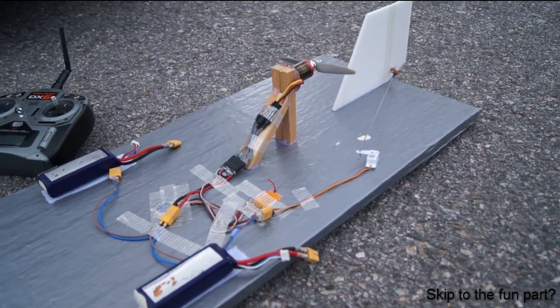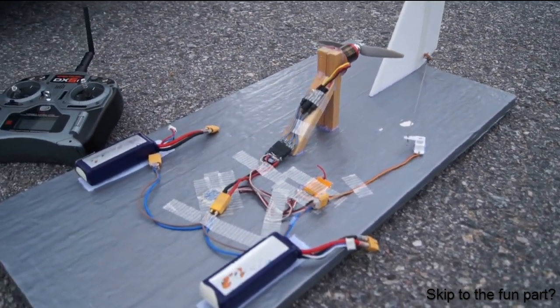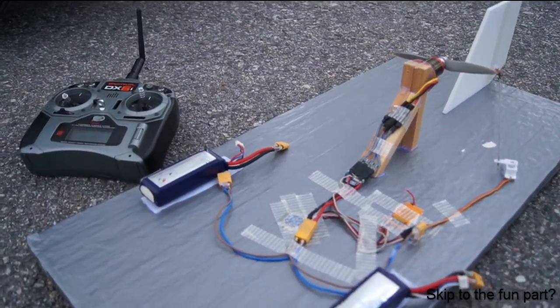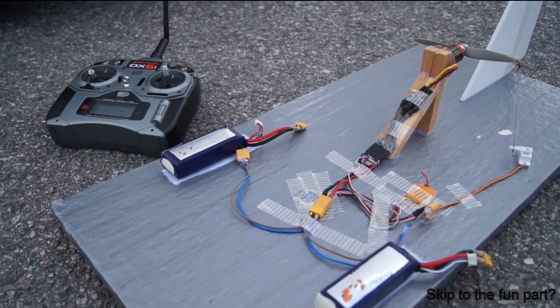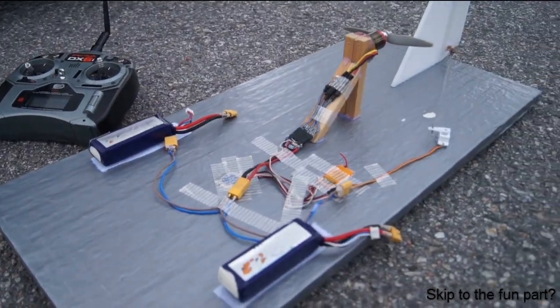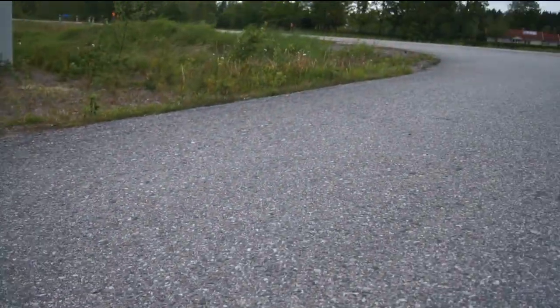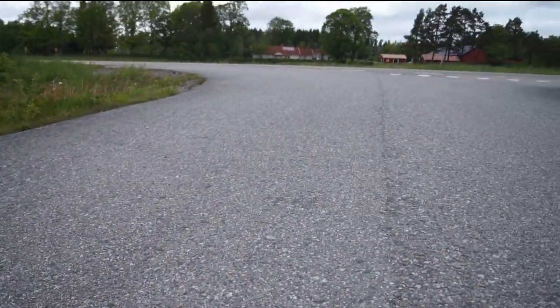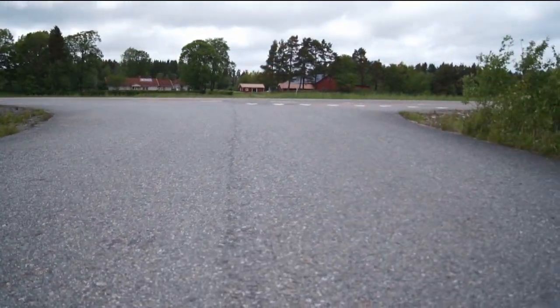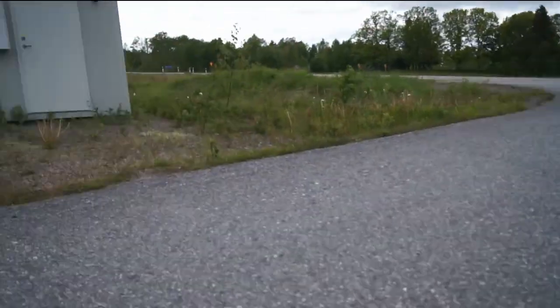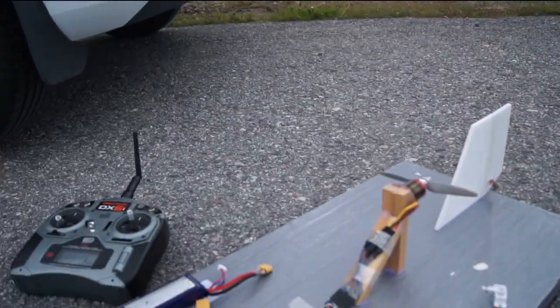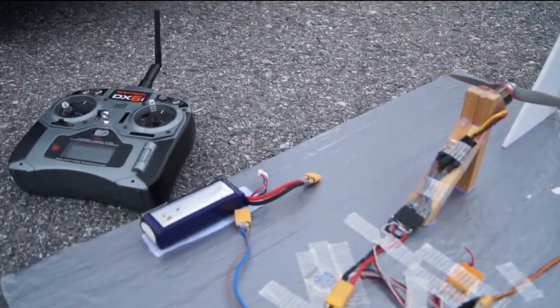Hi and welcome back to RC Life everyone, my name is Simon. Today I have my duct tape airboat with me and I'm going to try it out on the asphalt right here.